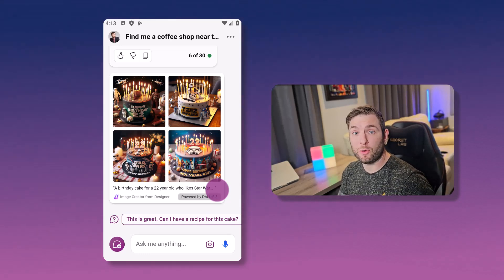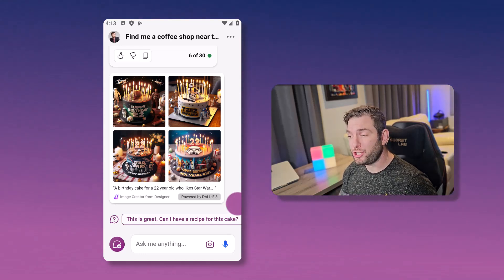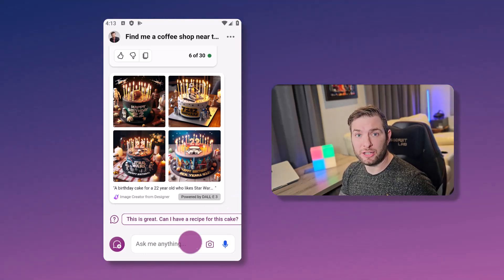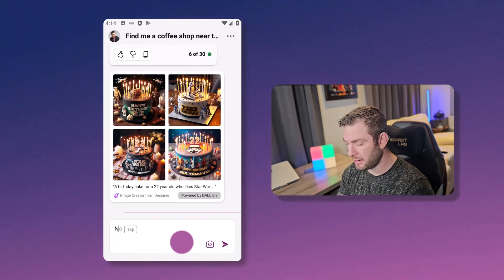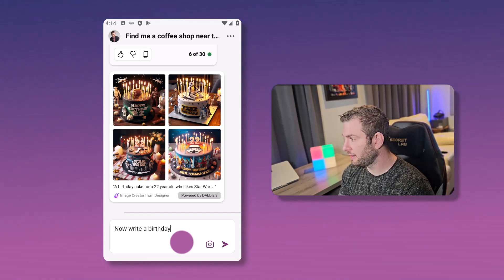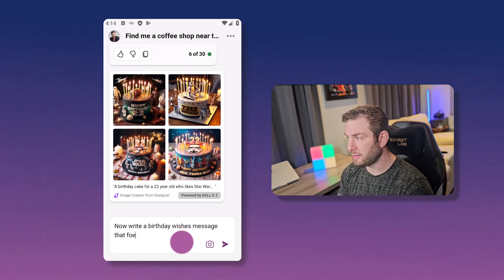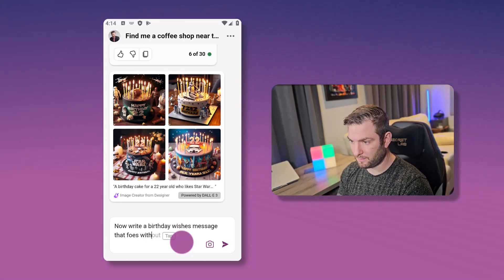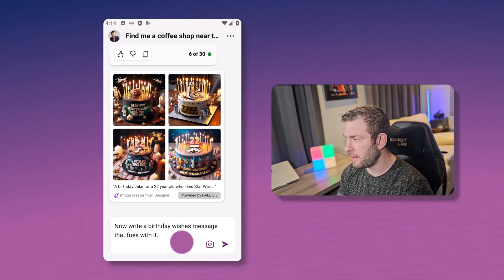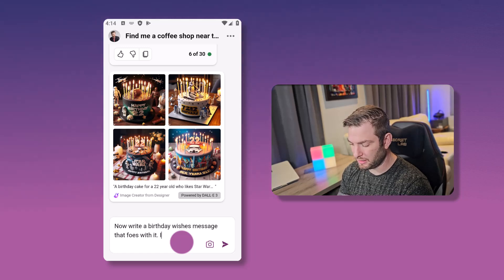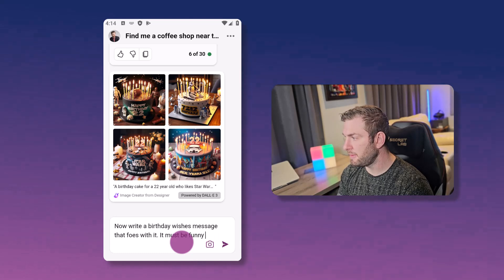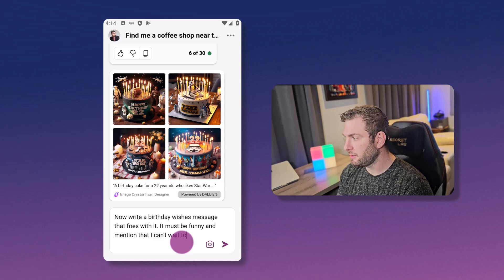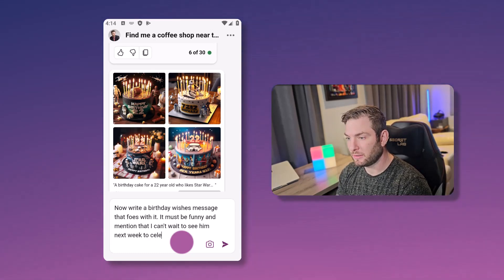And you know, what's a cake without some witty birthday wishes? Watch as I ask Copilot to craft a message that's sure to make him smile. So let's use that prompt. Now write a birthday wishes message that goes with it. Let's add a bit of instruction. This must be funny and mention that I can't wait to see him next week to celebrate. Here we go.